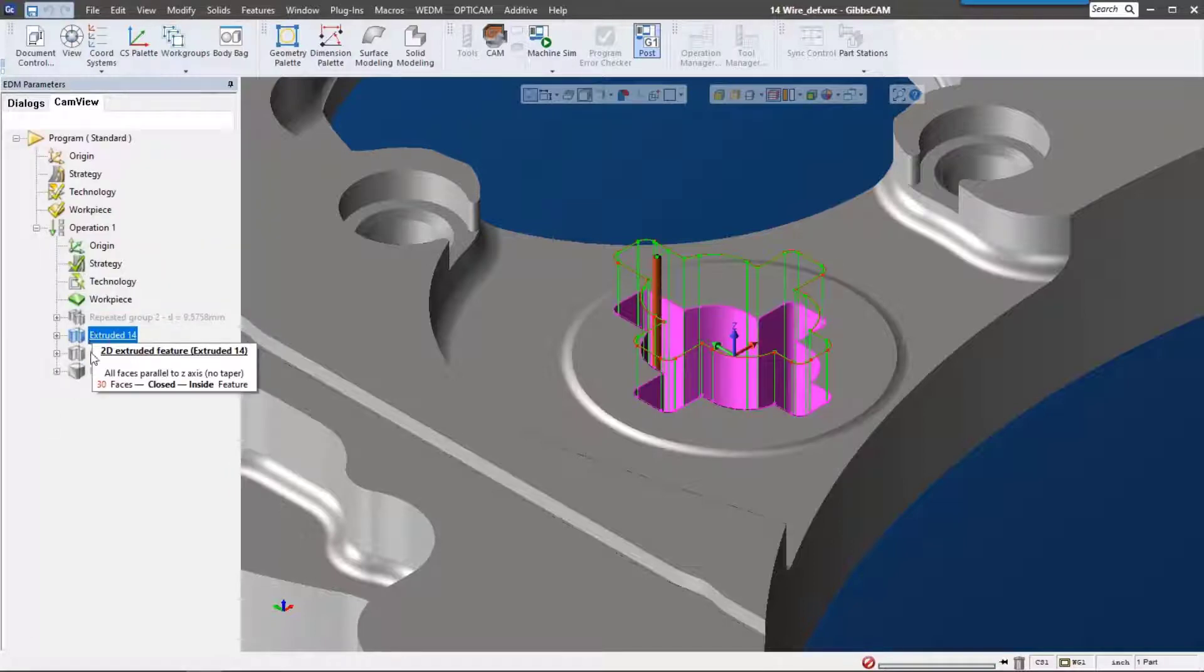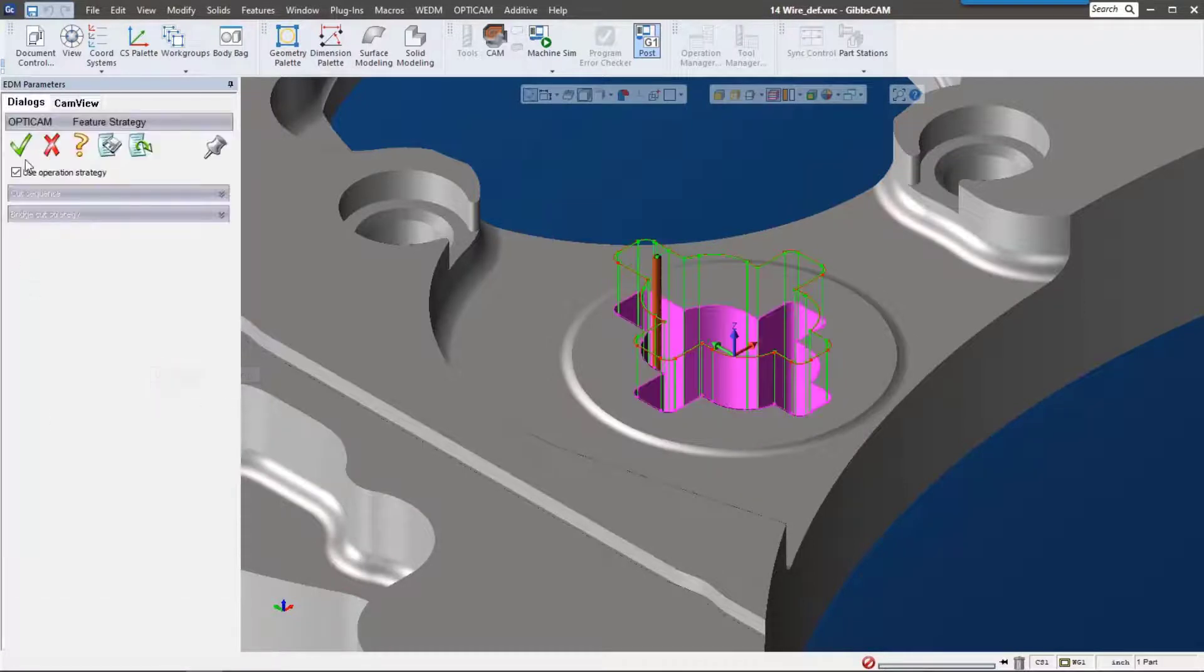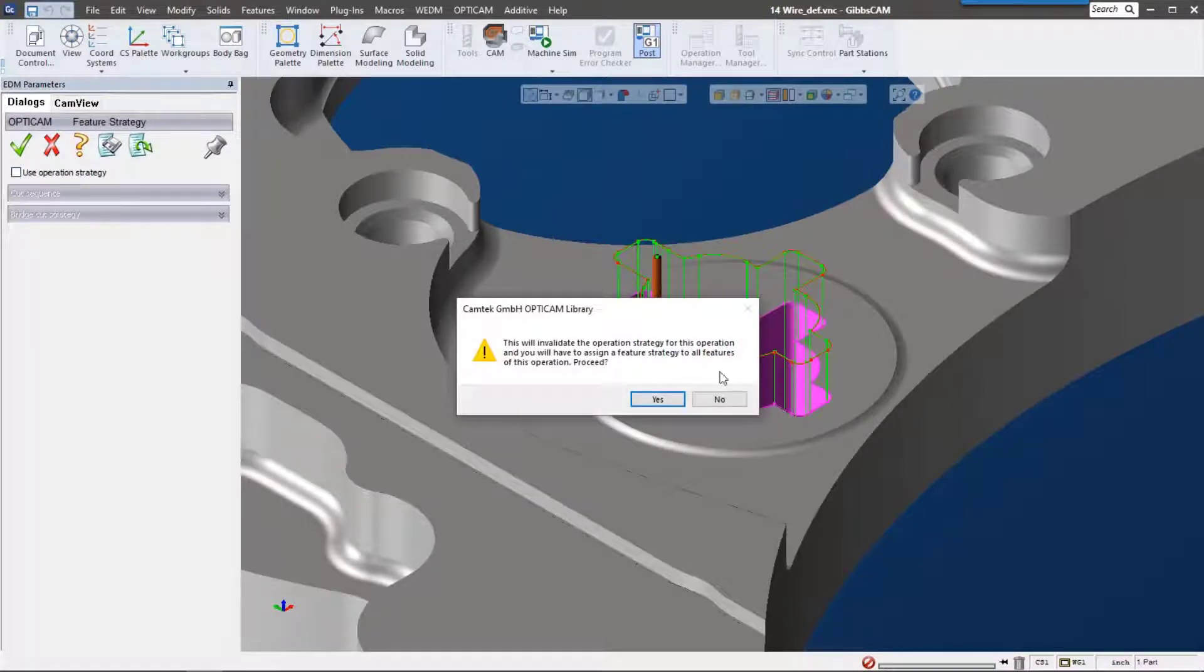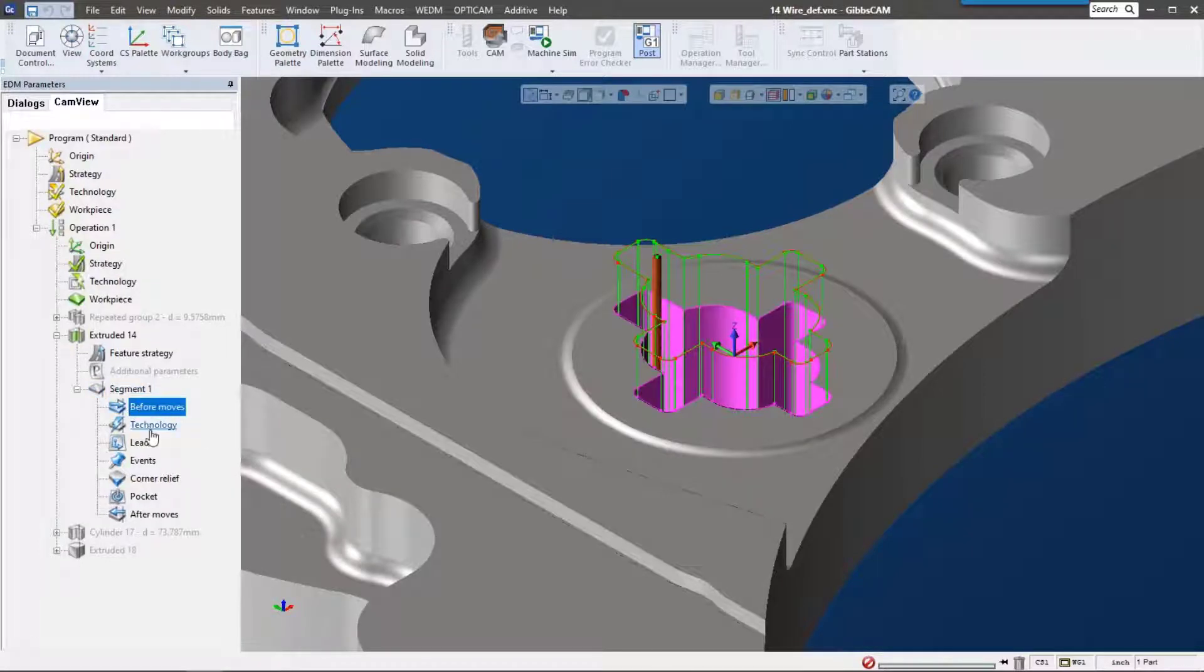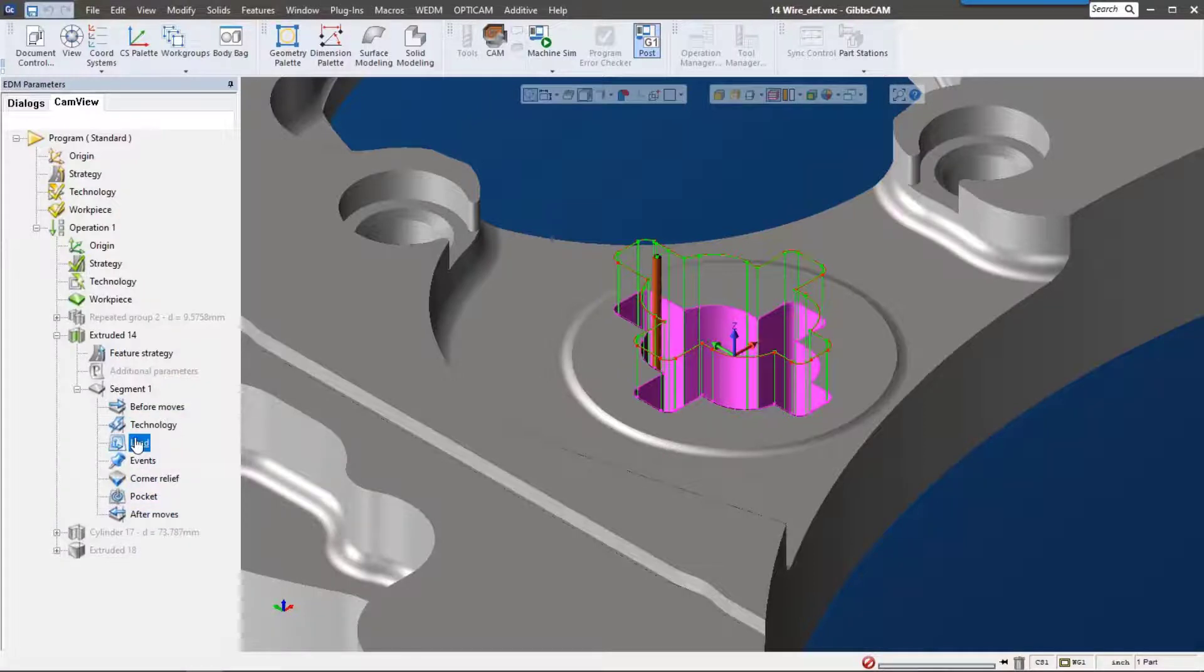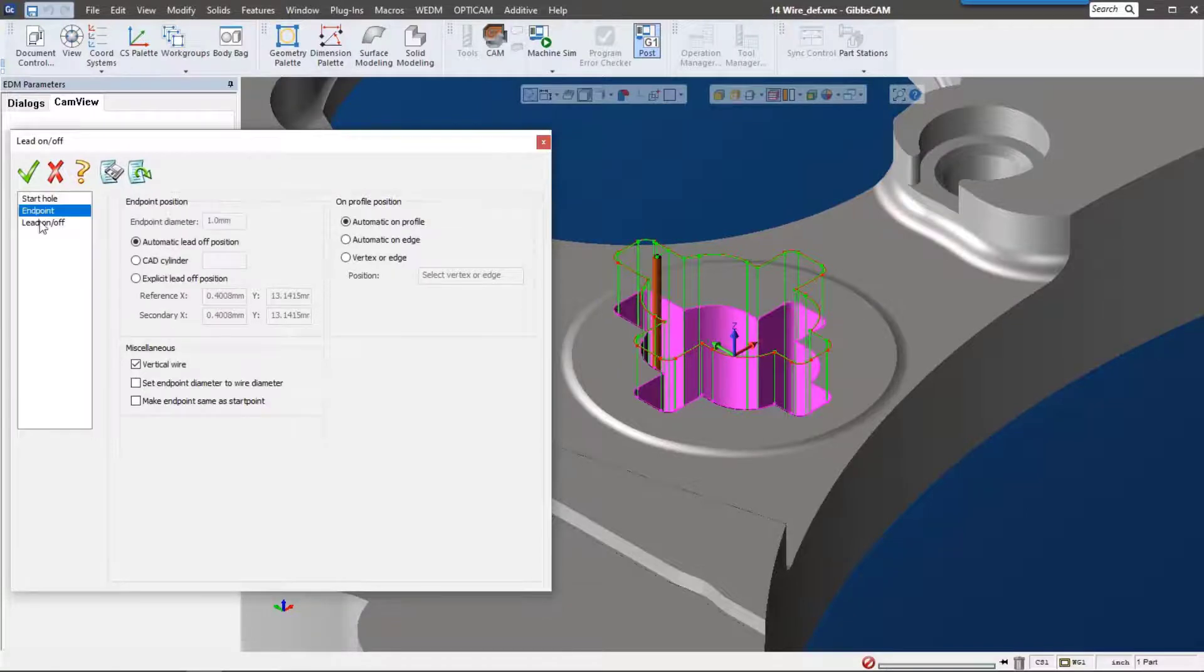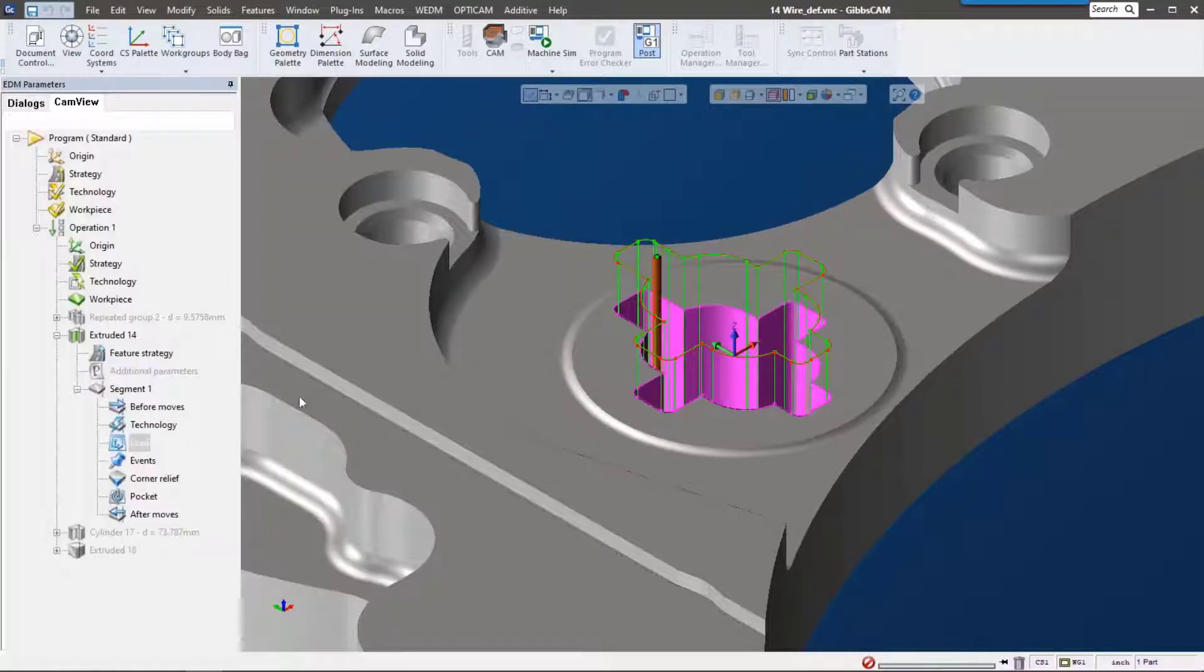Let's talk about the settings that we have when we actually cut this feature. If we expand the tree down you can see that we have a feature strategy, and again we can use it from the operation and also what we want to do with each of these segments - before, after, if we want to do a different technology. You can see as I highlight, this is using operation technology. Also we have after moves, events, and lead-ins. For the lead-ins we can see that we have a start hole that we can modify, endpoints, and then lead on lead offs. Again, this is a fully functioning wire EDM solution that's really going to speed up your production.